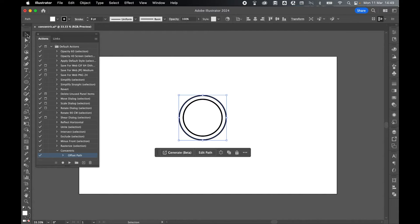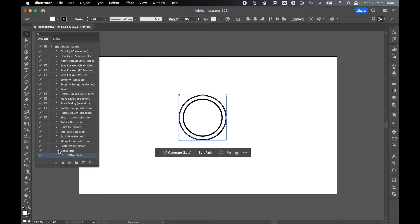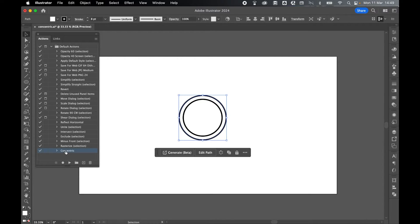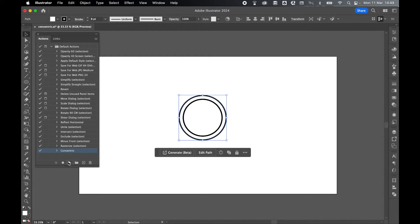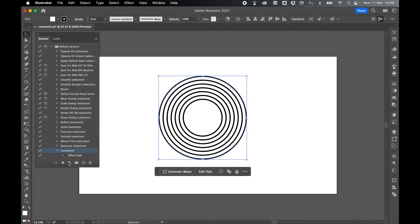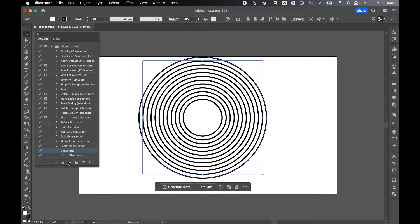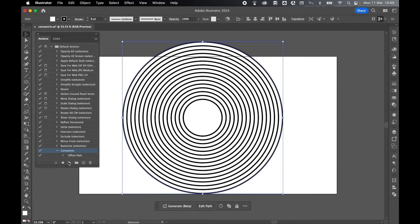Grab my selection tool and make sure this new path is selected. Now all I have to do is collapse Concentric, select it, and click Play. It creates another offset path, and I can do this as many times as I like.